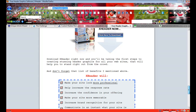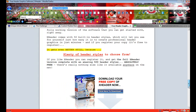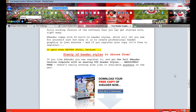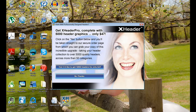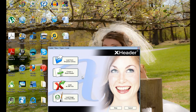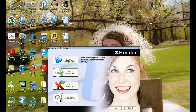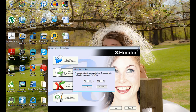They are going to try and upsell you with more designs and graphics and stuff, and it does cost $47. You can buy it if you want — it's totally up to you — but every time you open and close the program you're going to have to click 'No thanks' for the 5,000 header graphics offer. So here, we'll just go ahead and create one.